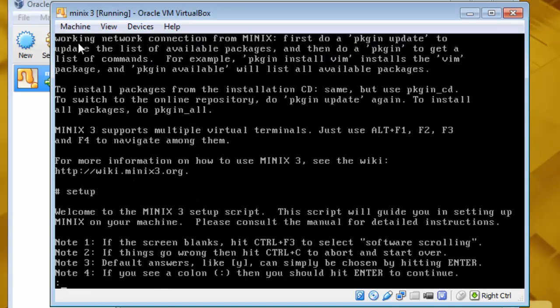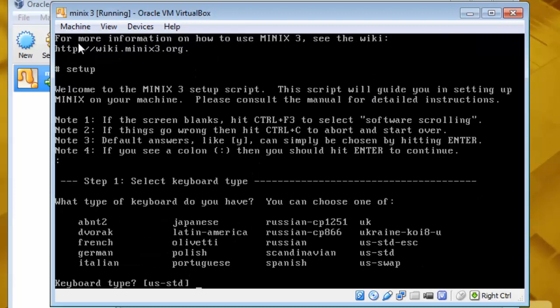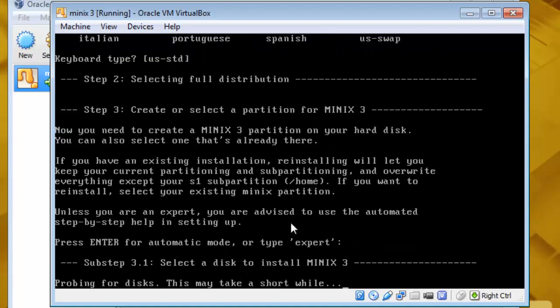Click enter and select your keyboard type. Mine is US standard. If yours is another then choose whatever is yours. Enter. Press enter for automatic mode or type expert. I will press enter.